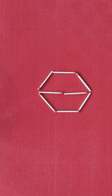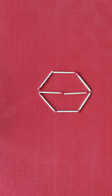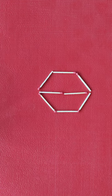In this puzzle, we need to move three matchsticks and make five triangles.